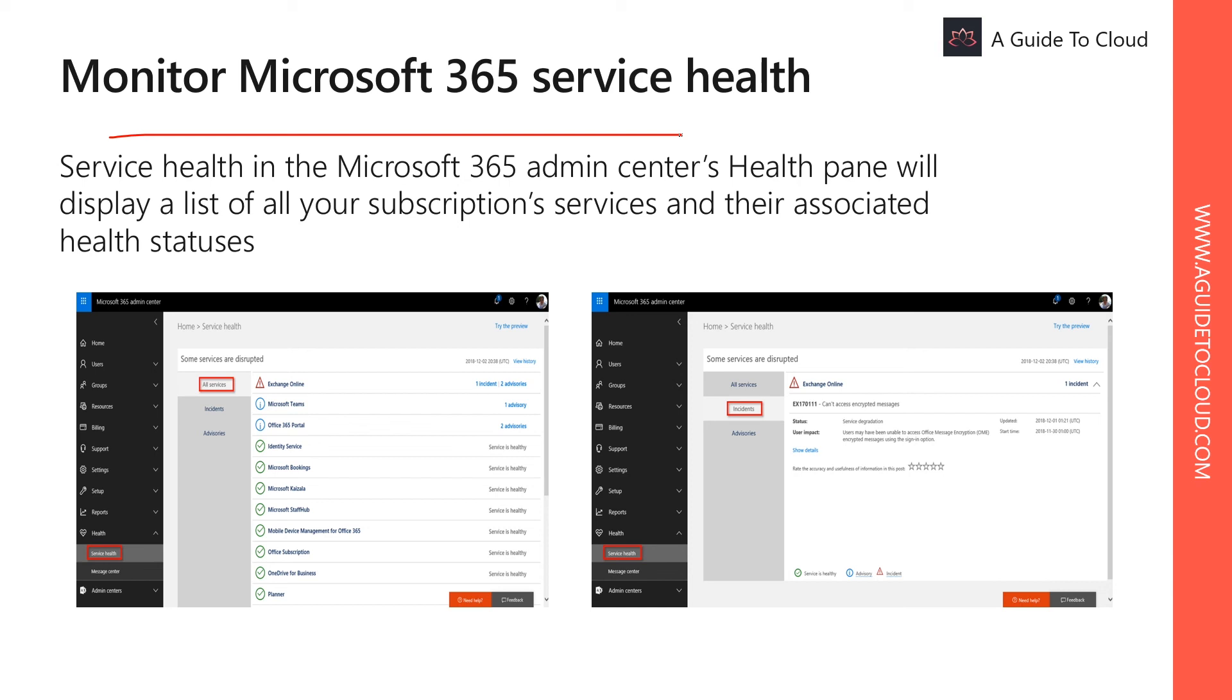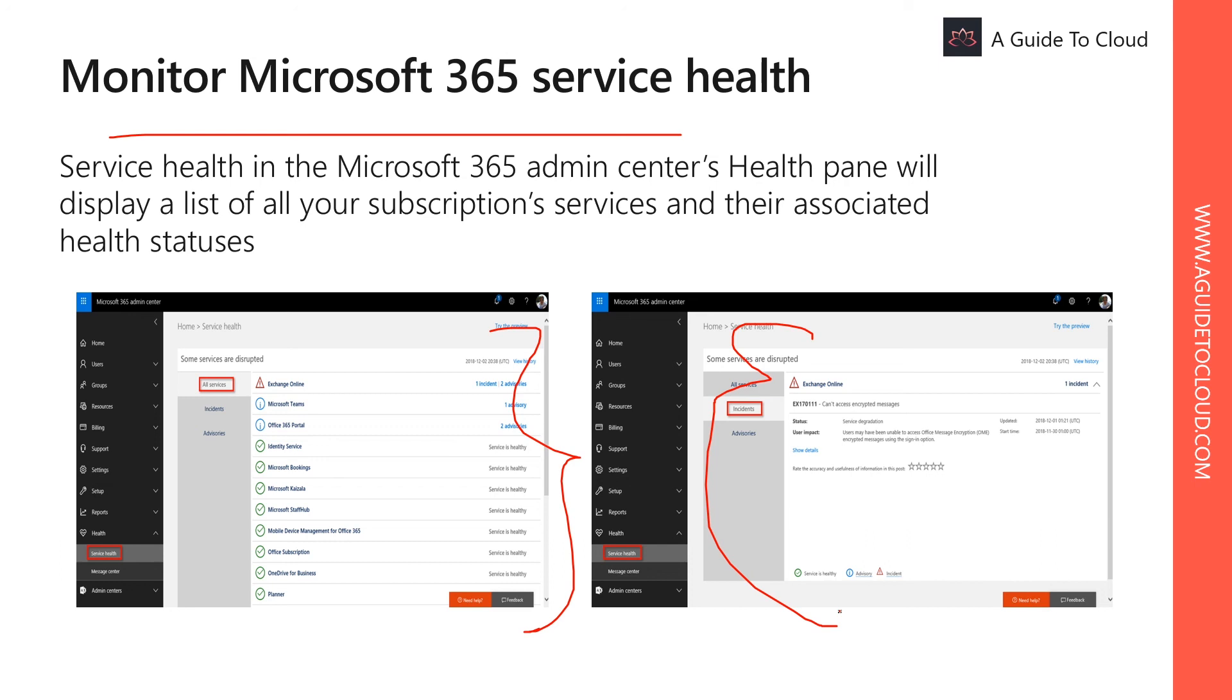You can filter the list of subscriptions and services to view only what's most relevant to you, from the services with degraded performance to advisories to all services. Select any entry to get more details. You can see the following: a description of the problem, when the incident was first logged, last update to the incident, current status, user impact, etc.